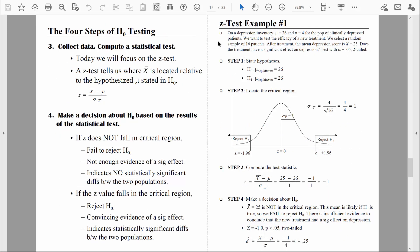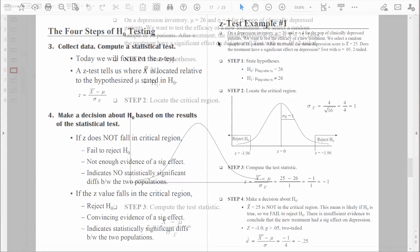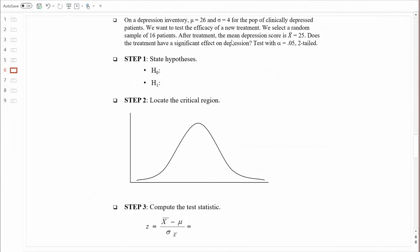Here's our first example. On a depression inventory, the population mean equals 26 and the standard deviation equals 4 for the population of clinically depressed patients. We want to test the efficacy of a new treatment. We select a random sample of 16 patients. Right off the bat, I see this as a relatively small sample size. We will often use small sample sizes in our class examples, but I can tell that this is a somewhat underpowered study.